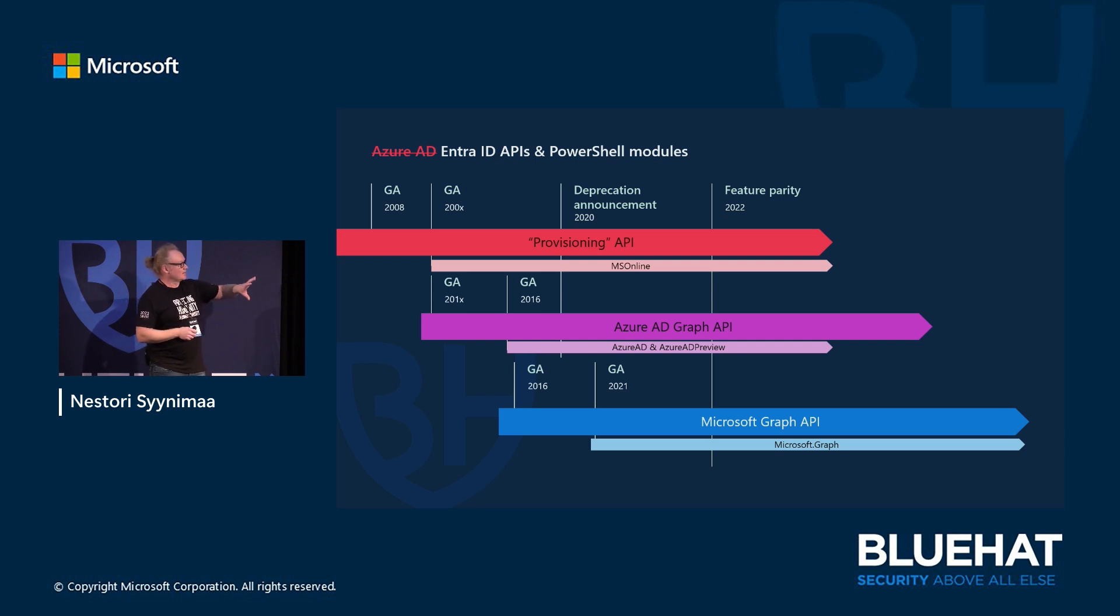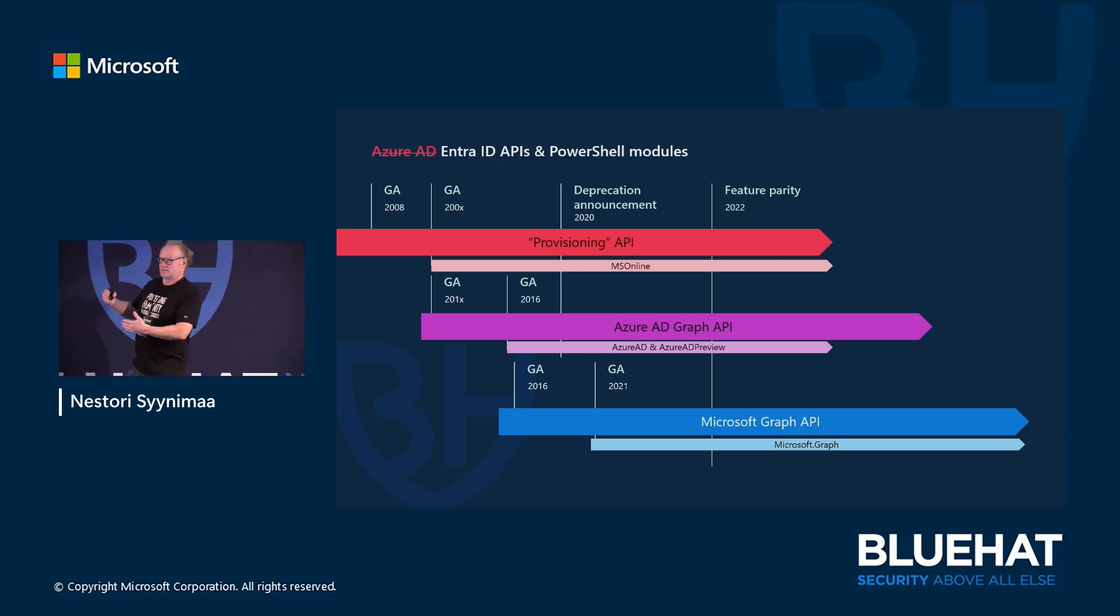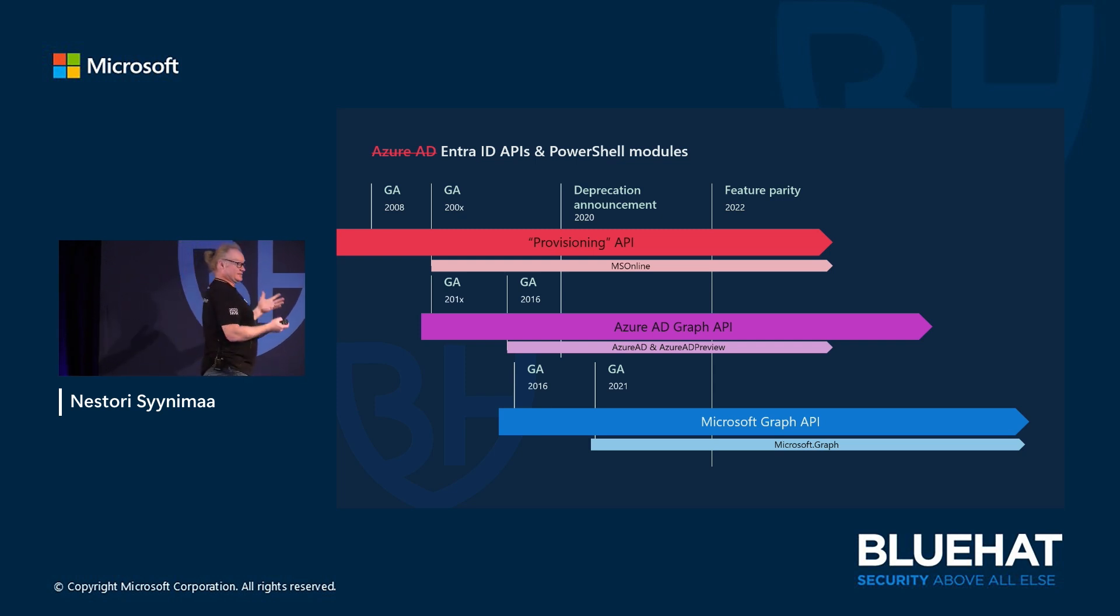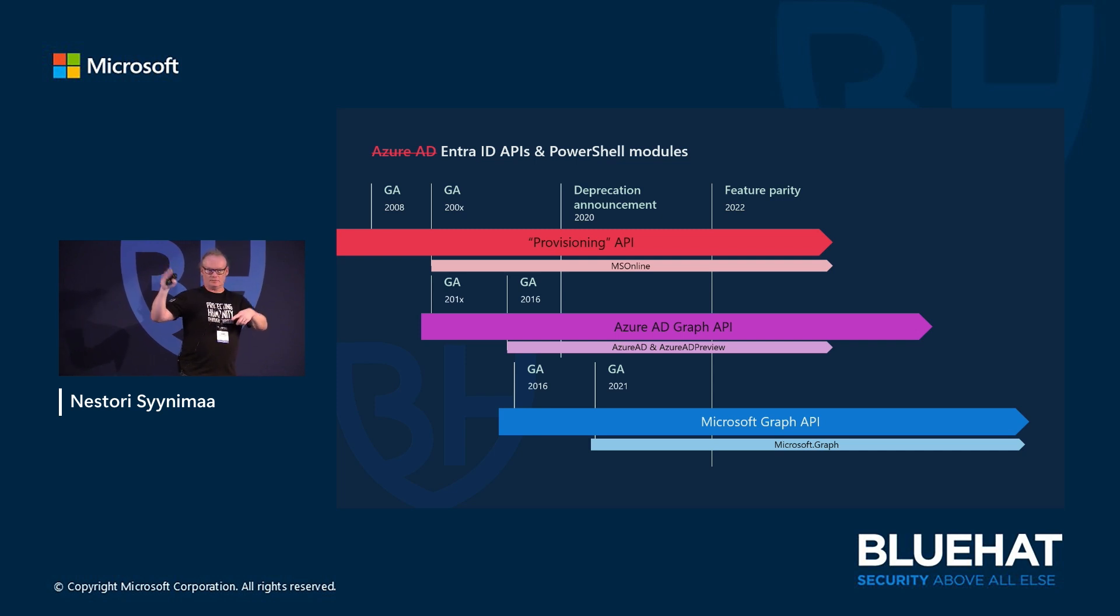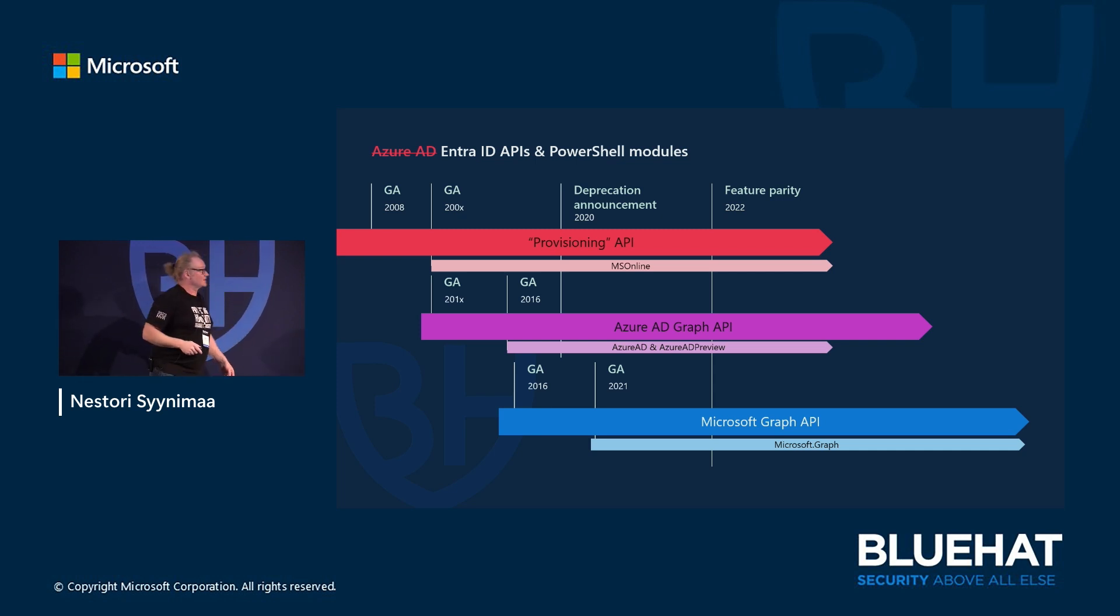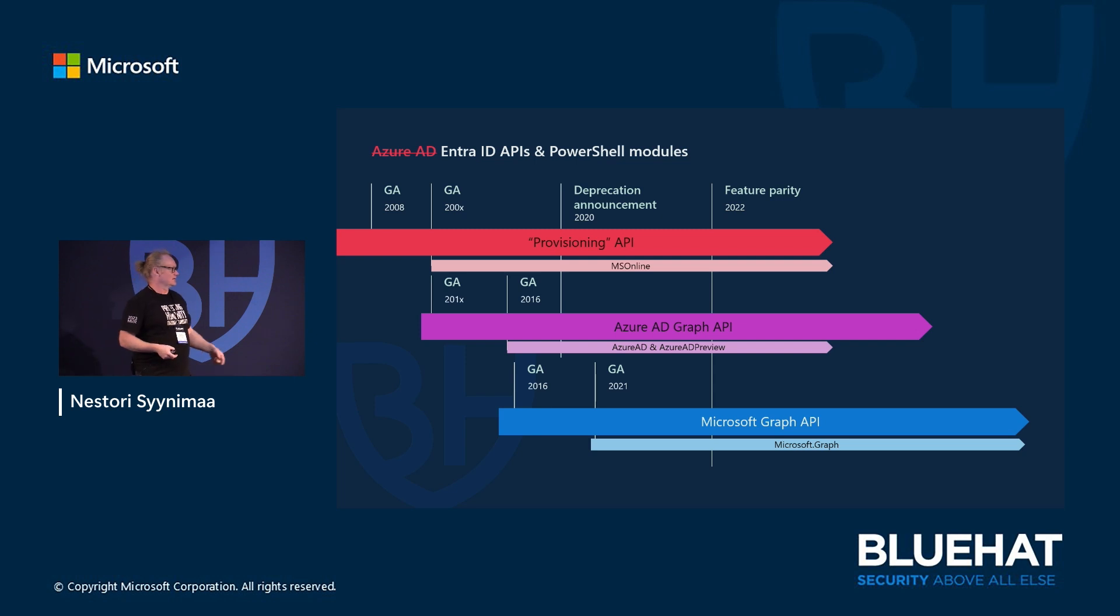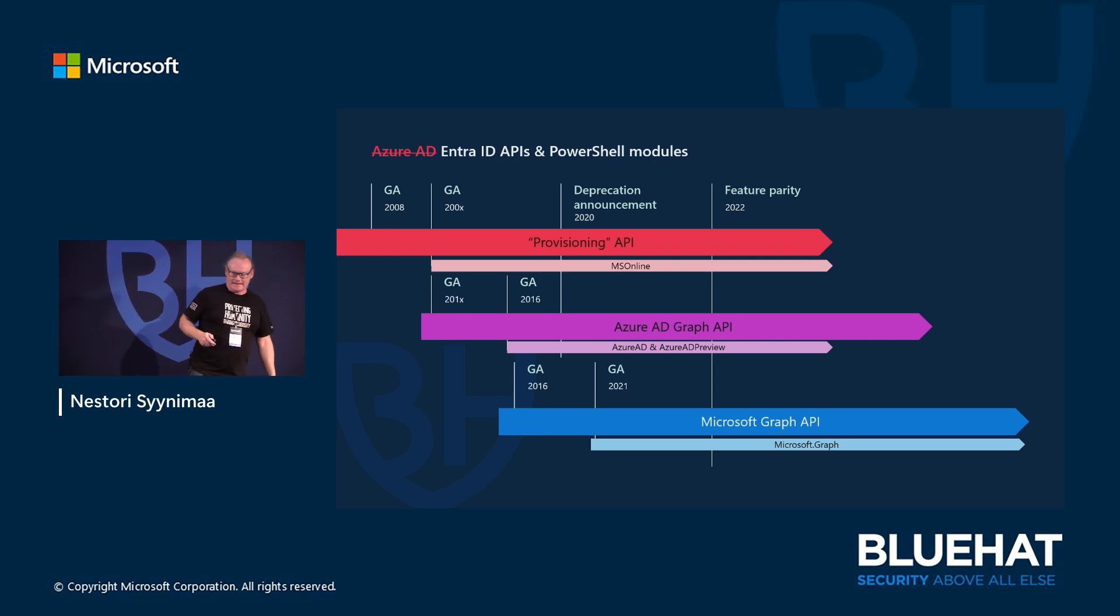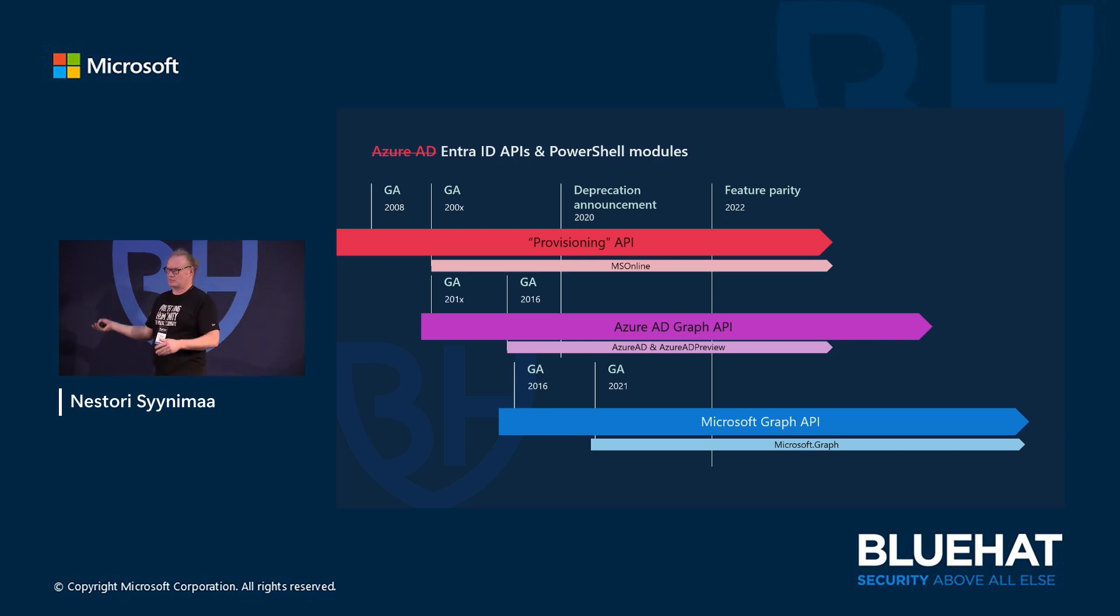Why was this so difficult to retire then? Well, it didn't have all the features that the other modules had. And that happened around 2022, so now we have what we call feature parity, which means now the API and also the module has the same functionality than the previous ones had. That was one of the biggest reasons why we haven't been able to retire those. And there's one reason also for admins. Who of you are administrators? Now, you who lift your hand, how many of you are developers? Not so many, but some.